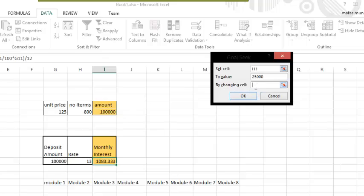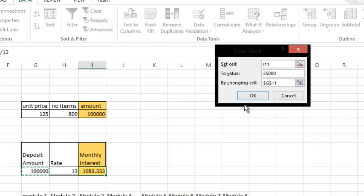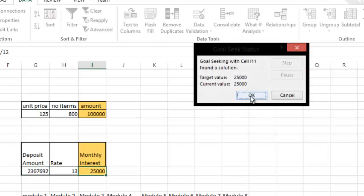So it will be 6,000. So it will be 6,900.